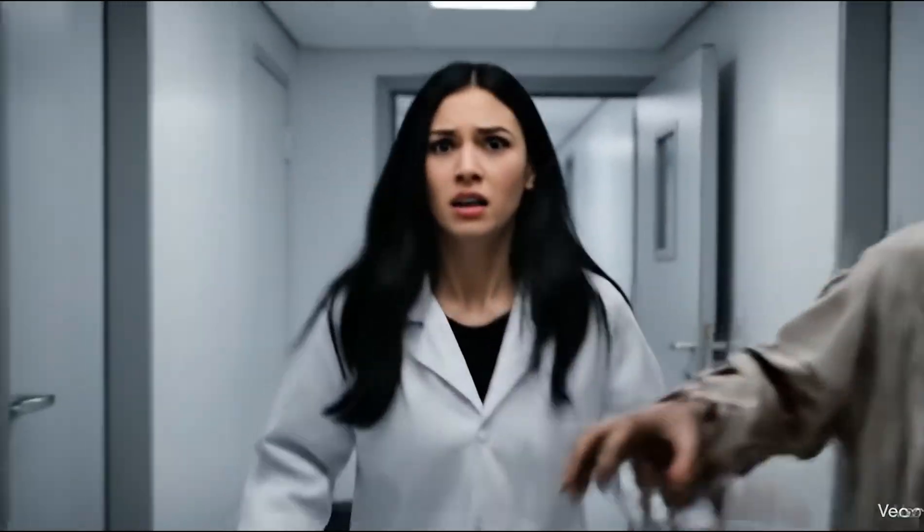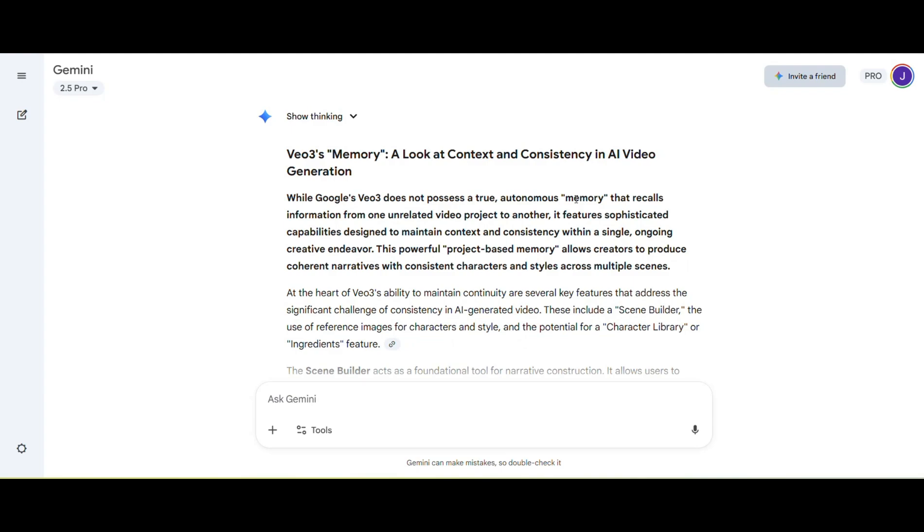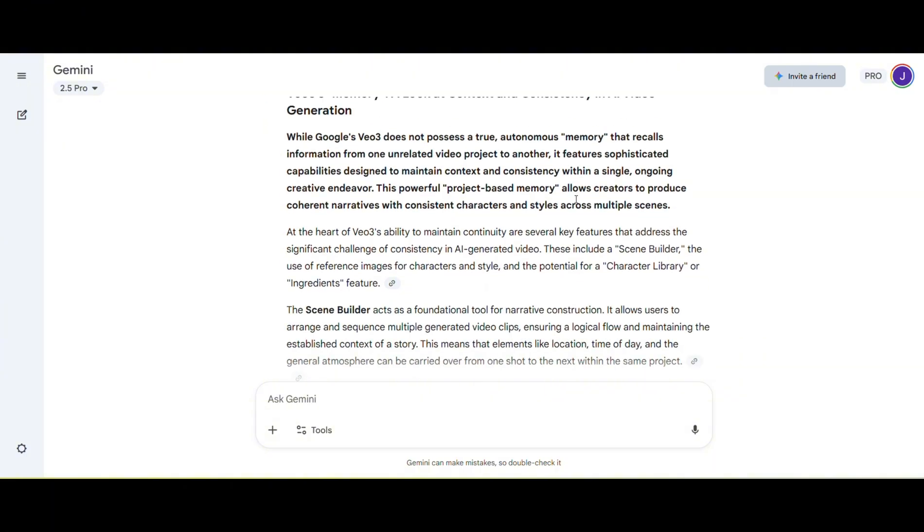So what about the voice? Can it stay consistent? Let's watch a few videos I generated with the same woman. Well, the voice sounds pretty close for all three, and the lip sync is perfect. I mentioned in my previous video that if we use the same character within the same project in Google Flow, the voice will usually stay consistent.